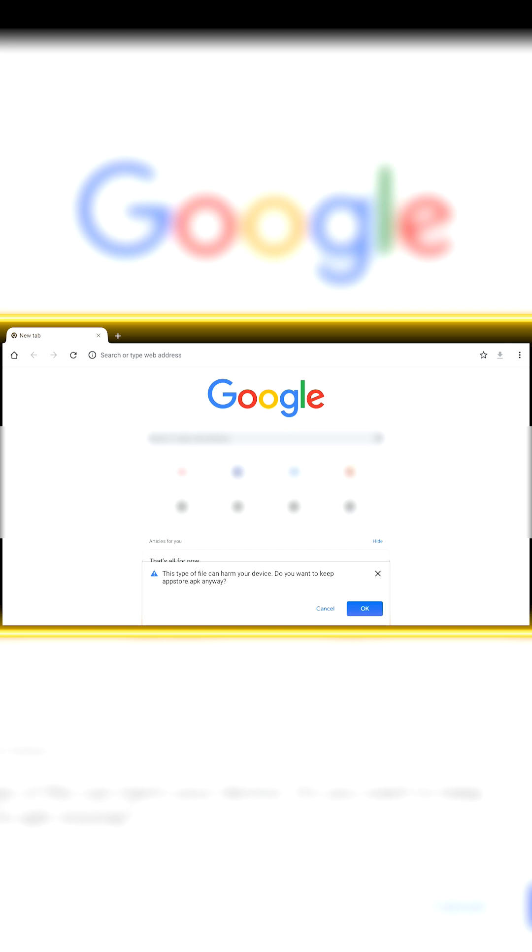The App Store will start downloading automatically. You may see a message asking for permission to download files from Chrome. If that happens, enable the permission for Chrome.